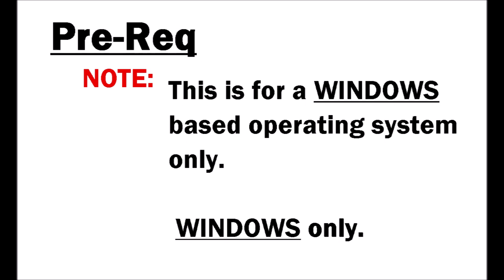Before we begin I need to let you know that this is for a Windows based system only. That is Windows based only. If you are operating on a Mac OS this video is not for you.